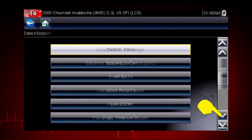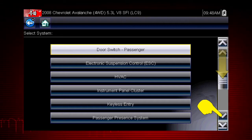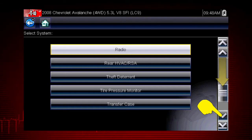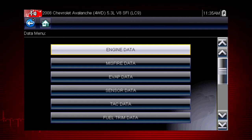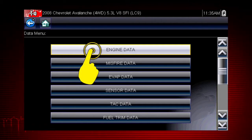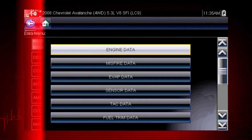Remember, you can scroll down with the touch screen or keypad for additional selections. For this example, we will choose to view Engine Data from the submenu.